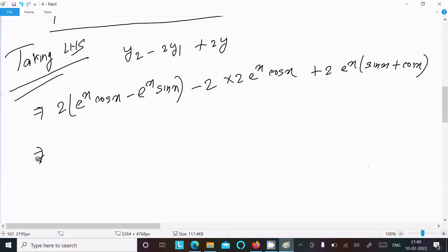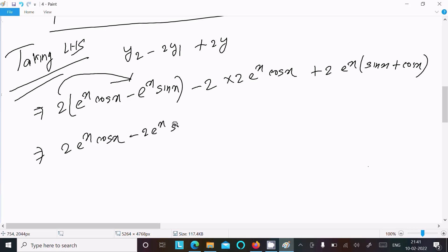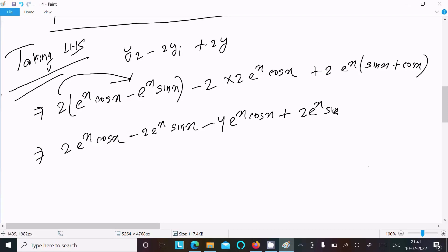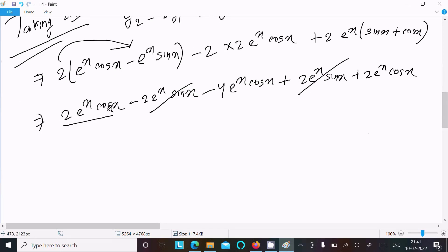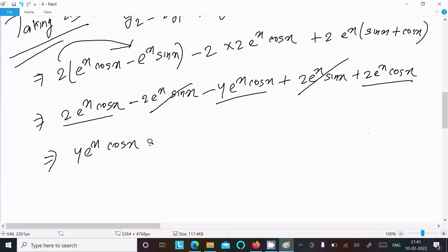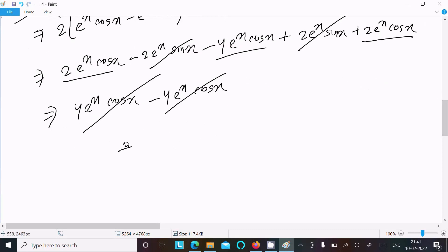Expanding: 2e^x cos x minus 2e^x sin x, minus 4e^x cos x, plus 2e^x sin x plus 2e^x cos x. The 2e^x sin x terms cancel, and 2e^x cos x minus 4e^x cos x plus 2e^x cos x gives 4e^x cos x minus 4e^x cos x, so these terms cancel too.